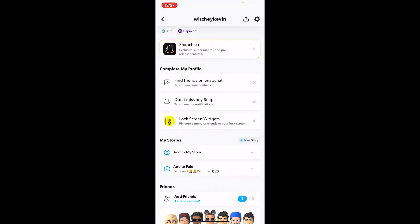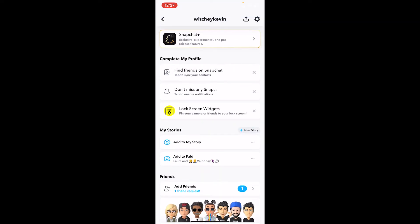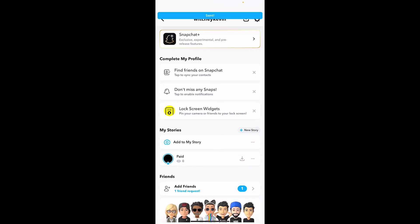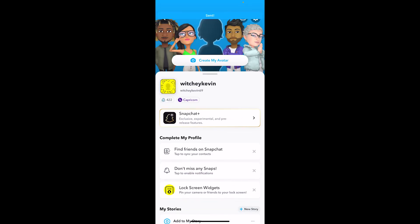I'll click 'Create Story' and name this group 'Paid,' then click 'Done.' Once that's done, the paid group has been created. Now if I want to upload a story, I just click 'Add to Paid,' create the story, and click the button — and it's done. The story is uploaded and only those who have paid can see it.